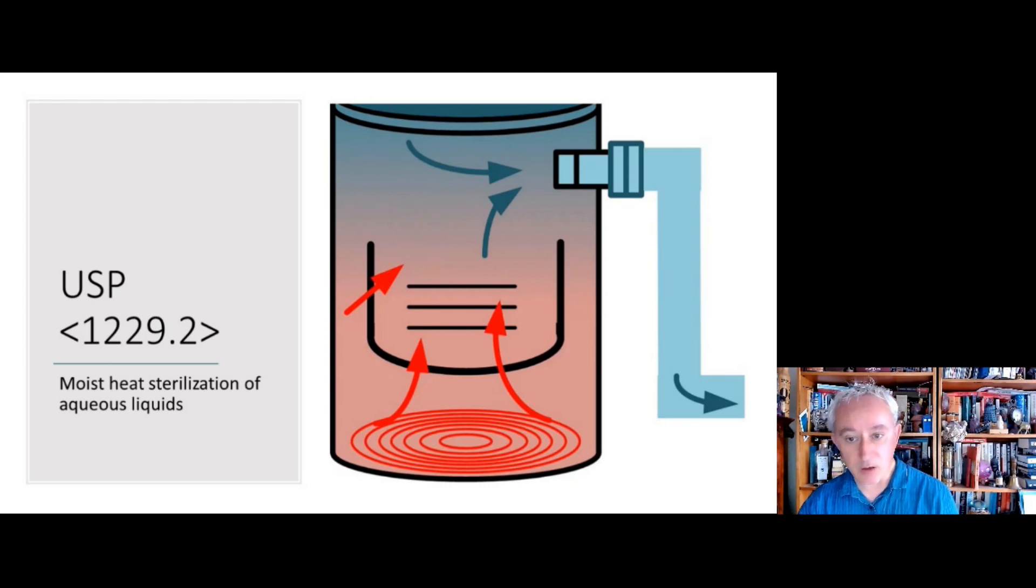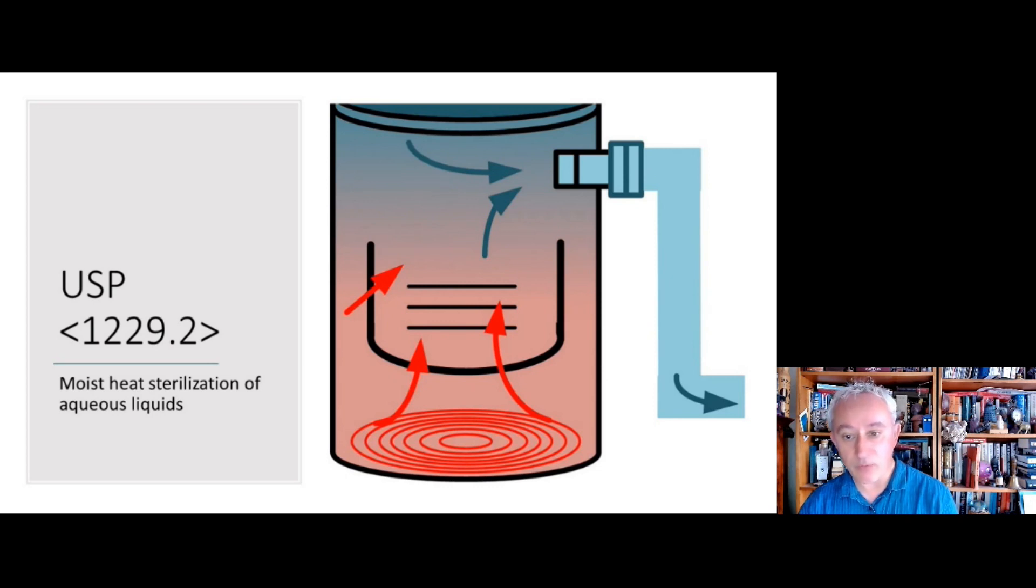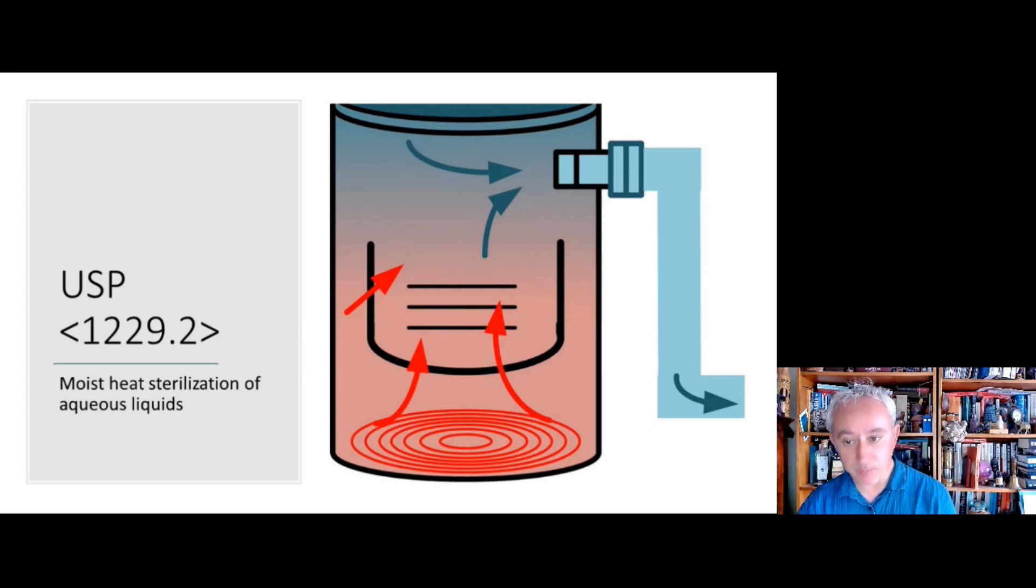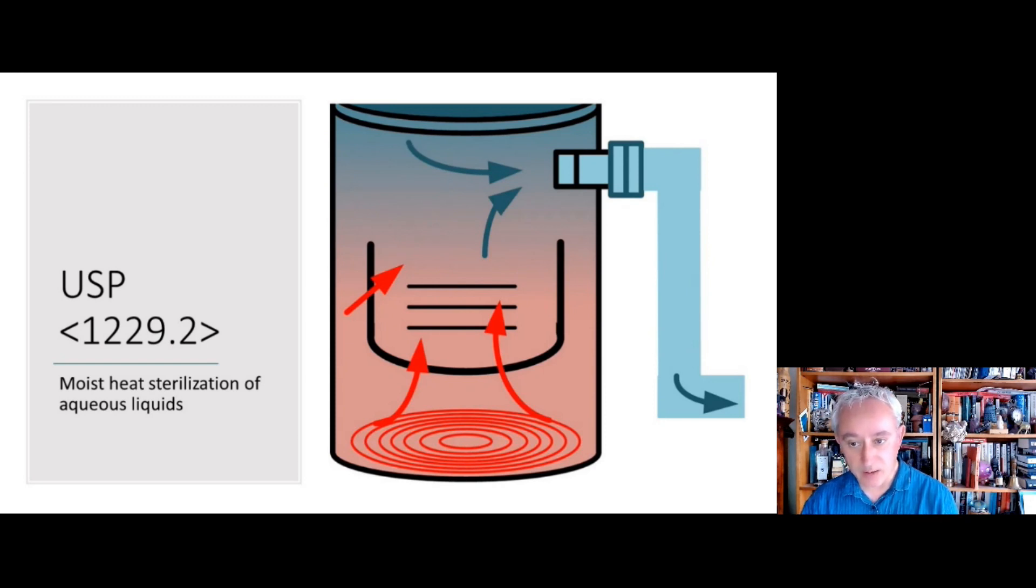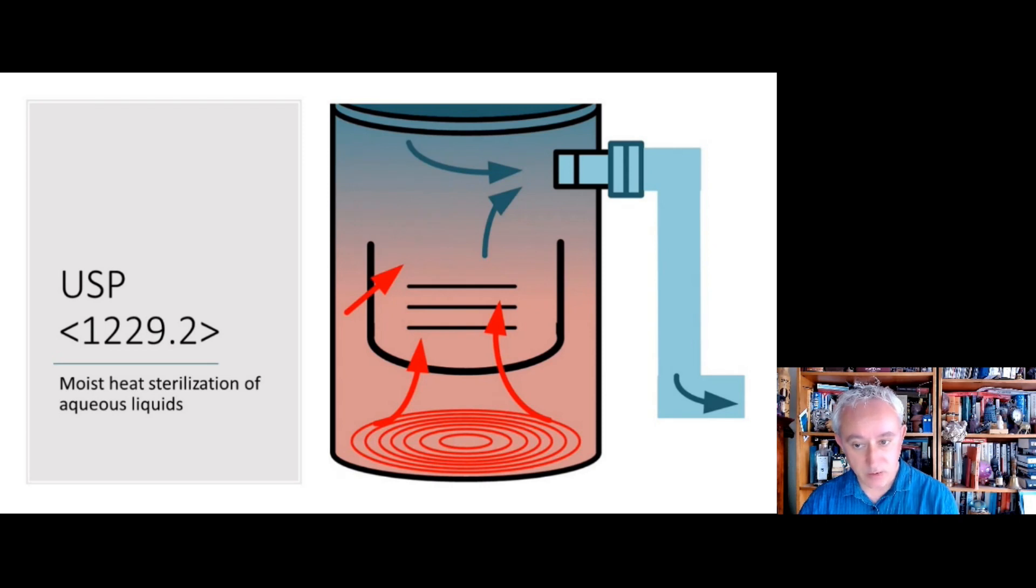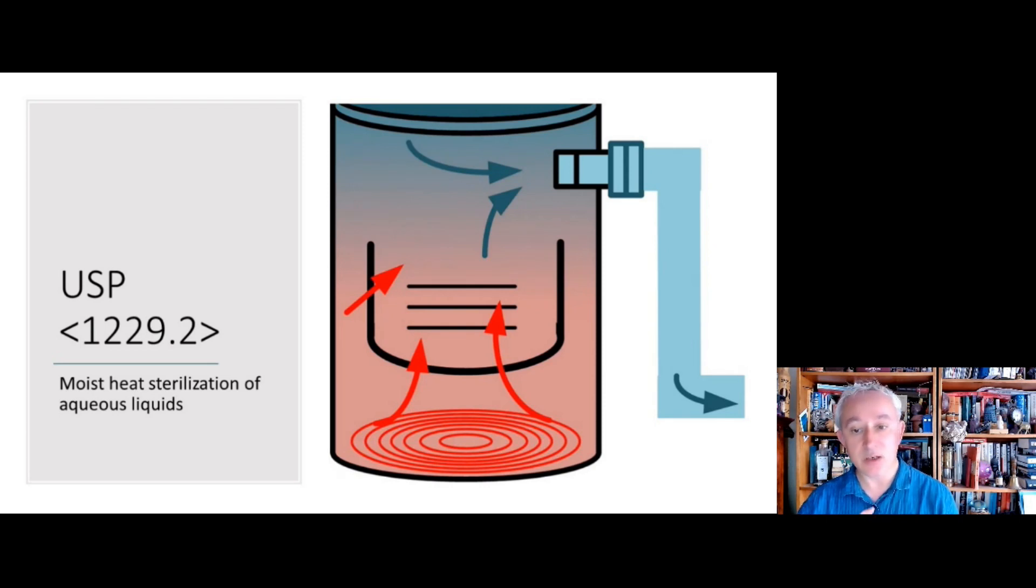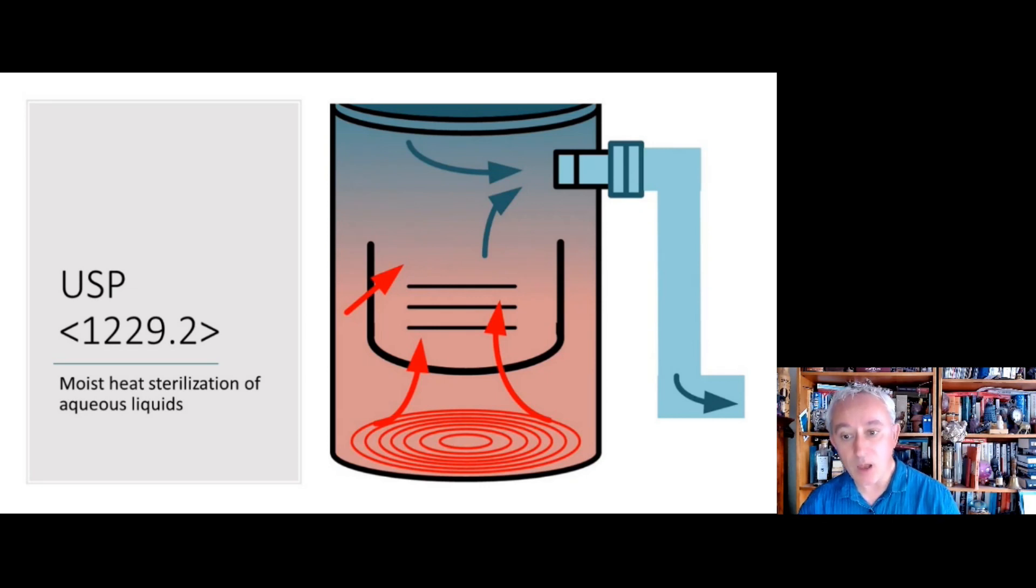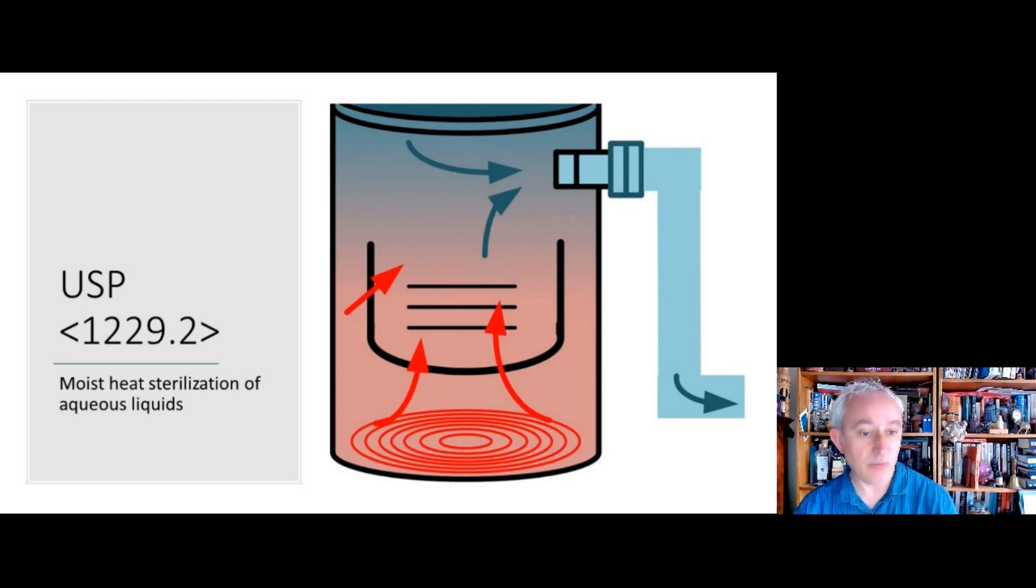So there's advice there particularly in relation to the terminal sterilization of finished products. And some warnings there about some of the things that can go wrong, so the time taken to heat the container, particularly container wall, and the time then taken to impact the internal liquid inside. Some of the key parameters like steam quality, superheated water filtration, and the air quality as well, and obviously the importance of the autoclave operation.